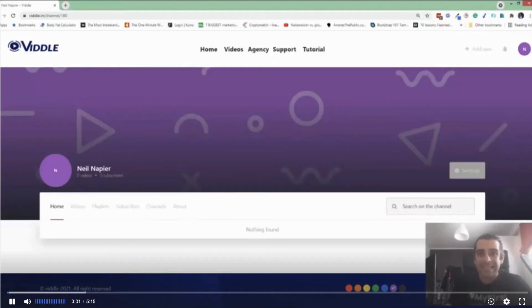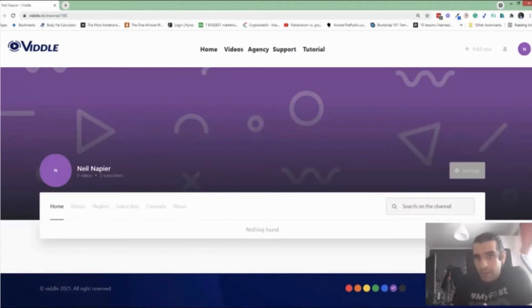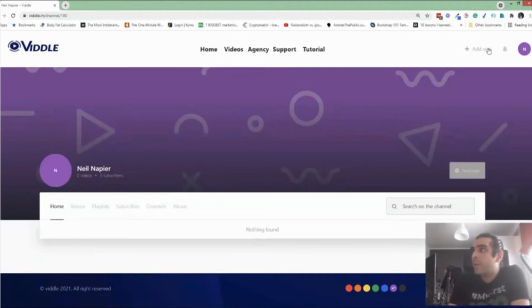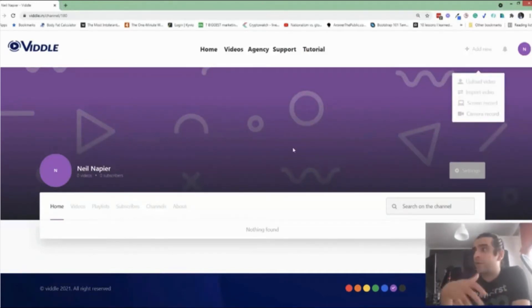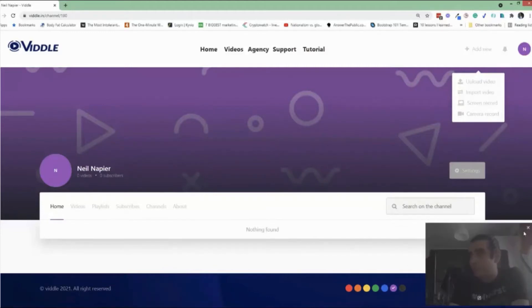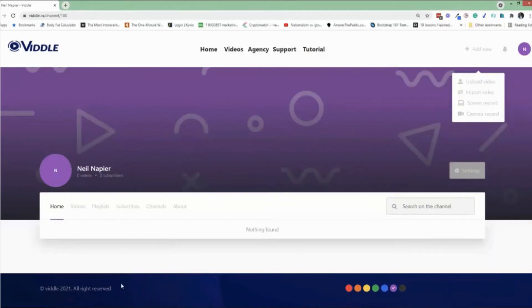So are you ready? Let's dive into the demo. What's up? This is Neil Napier, and this is a demo of Vittle. Now, quite obviously, I'm using Vittle to record this demo. So just so you know, here's what I did. I went to add new, and I started screen recording and camera recording this video. Now, I'll take myself off camera for just a couple of minutes, and instead I'm going to talk to you about what you can do with Vittle.